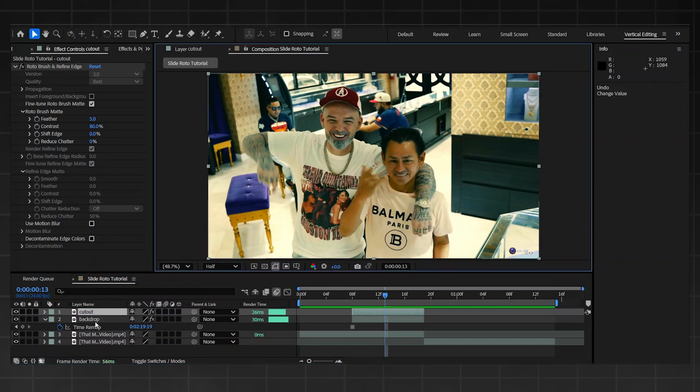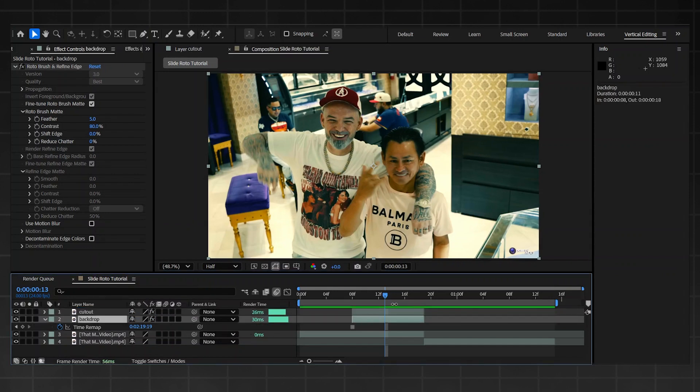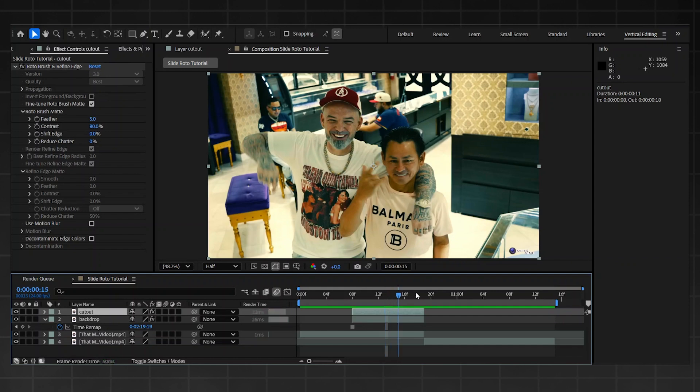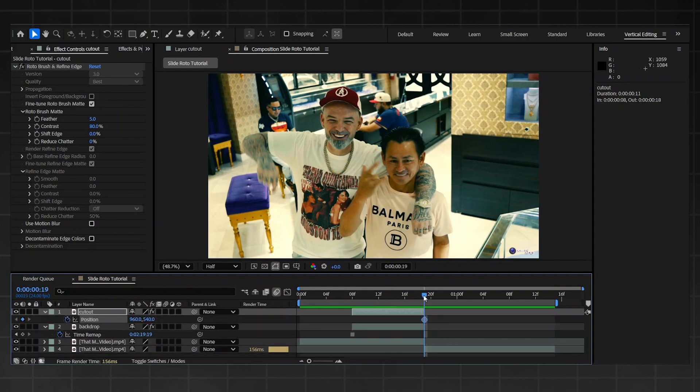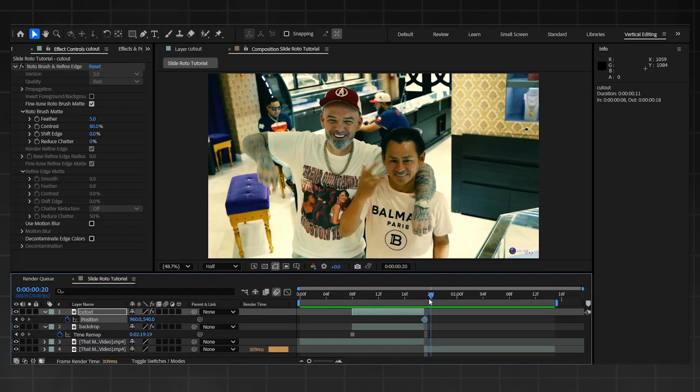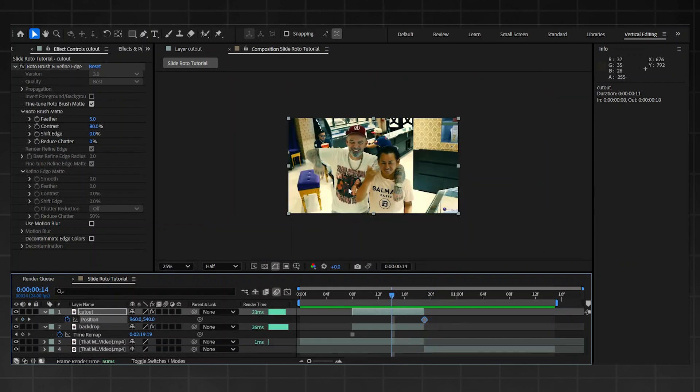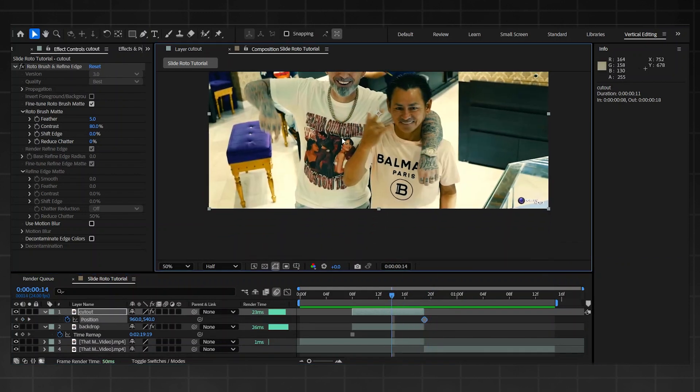I'll just name them to cut out and backdrop just to make things a bit easier for me. Now you're going to go on to cut out, press P, and then click this stopwatch on the end where the next clip starts, okay? Then from there I'm going to do mine going down.